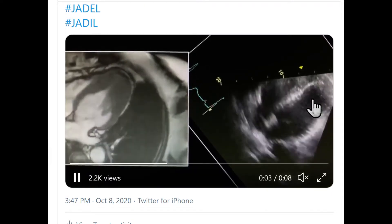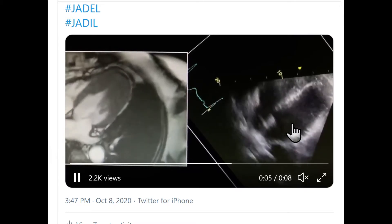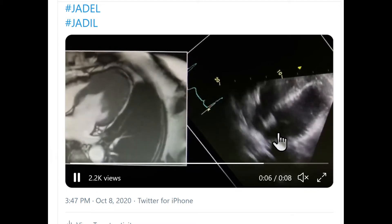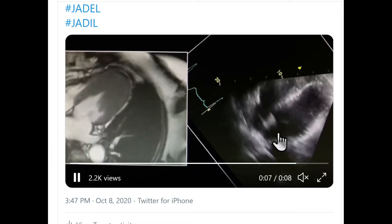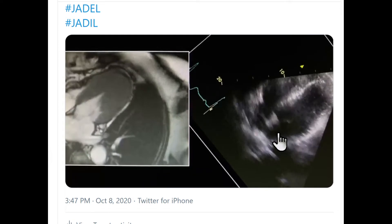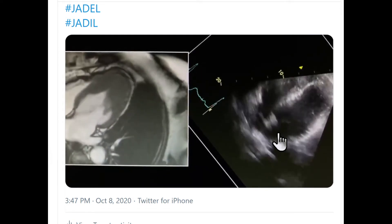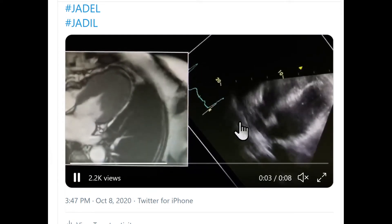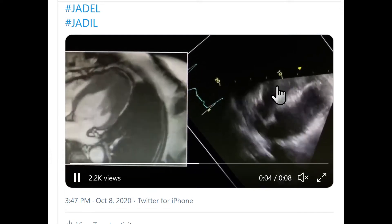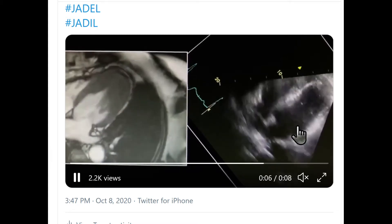Let's focus first on the image on the right. It's an apical four-chamber view. I've rotated it so we can show a direct comparison to the MRI in a second. In this picture, you have your right atrium, right ventricle, left atrium, and left ventricle.